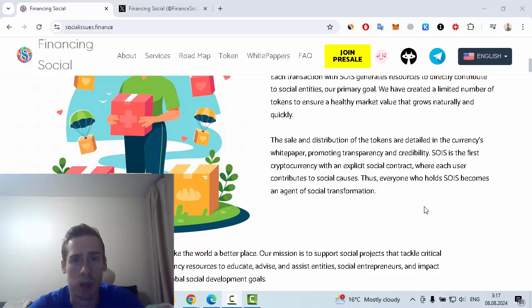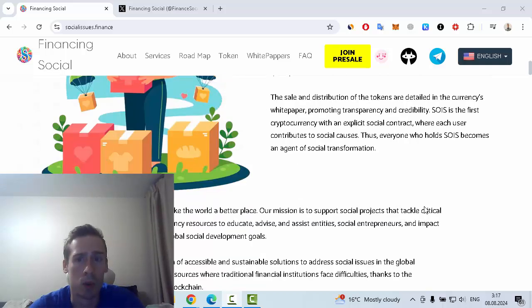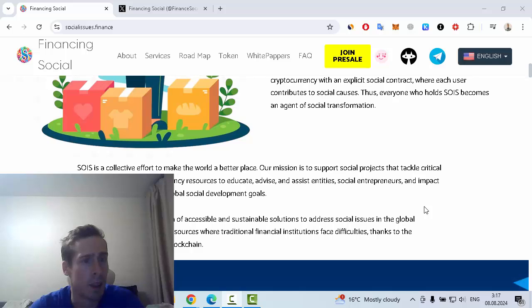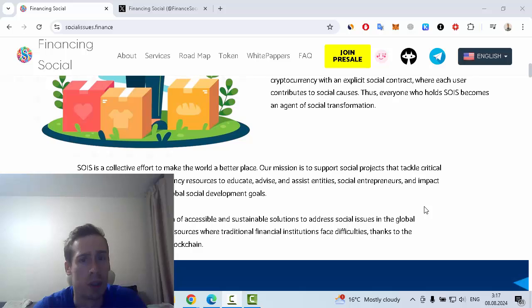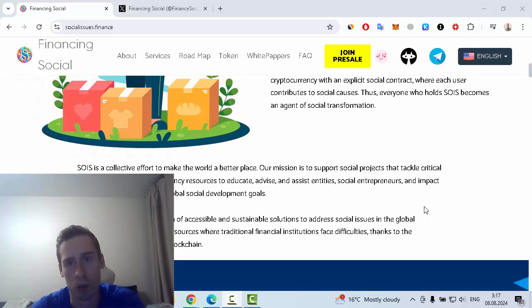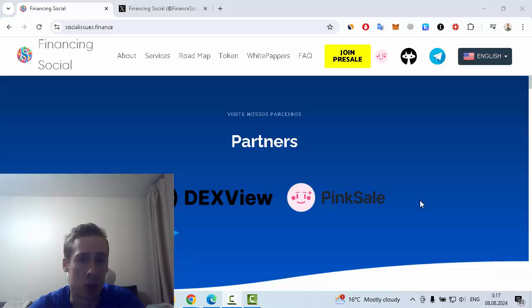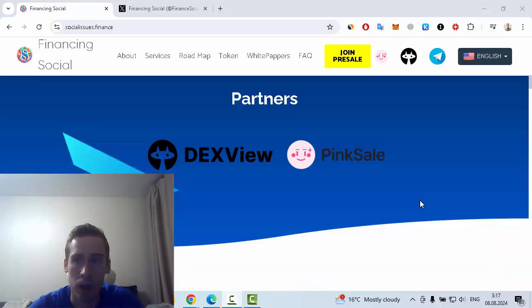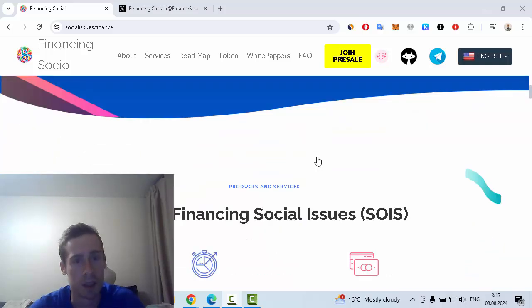SOIS is the first cryptocurrency with an explicit social contract where users contribute to social causes. SOIS is a collective effort to make the world a better place. The mission of this project is to support social projects that tackle critical challenges. Some partners of this project are DEXView and PinkSale.